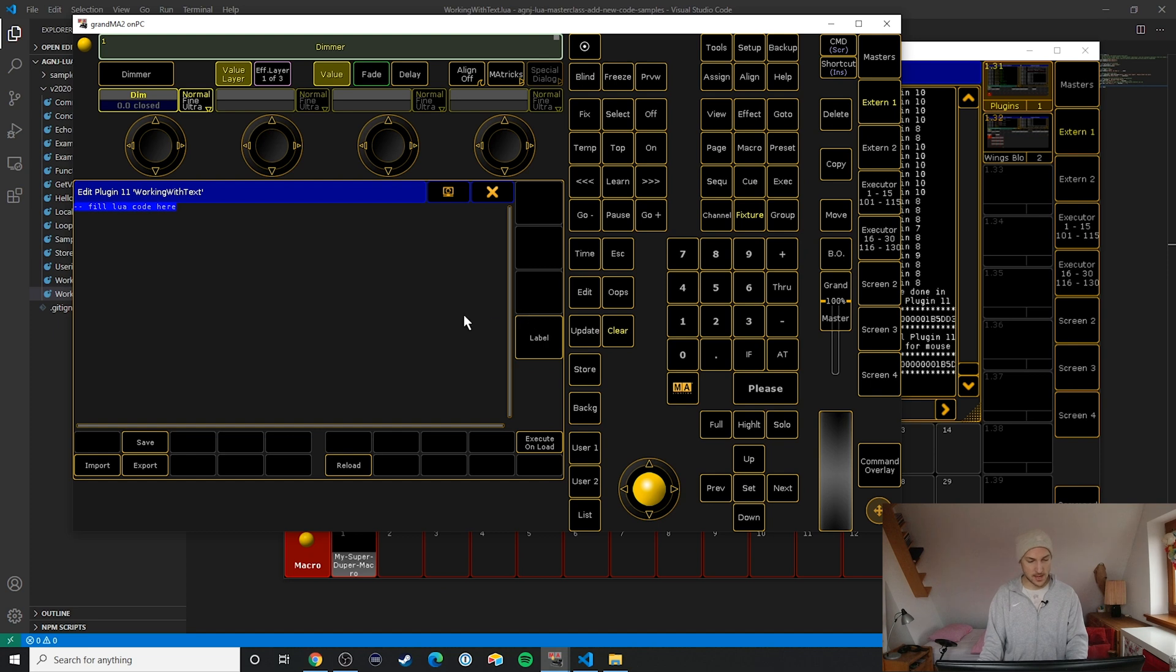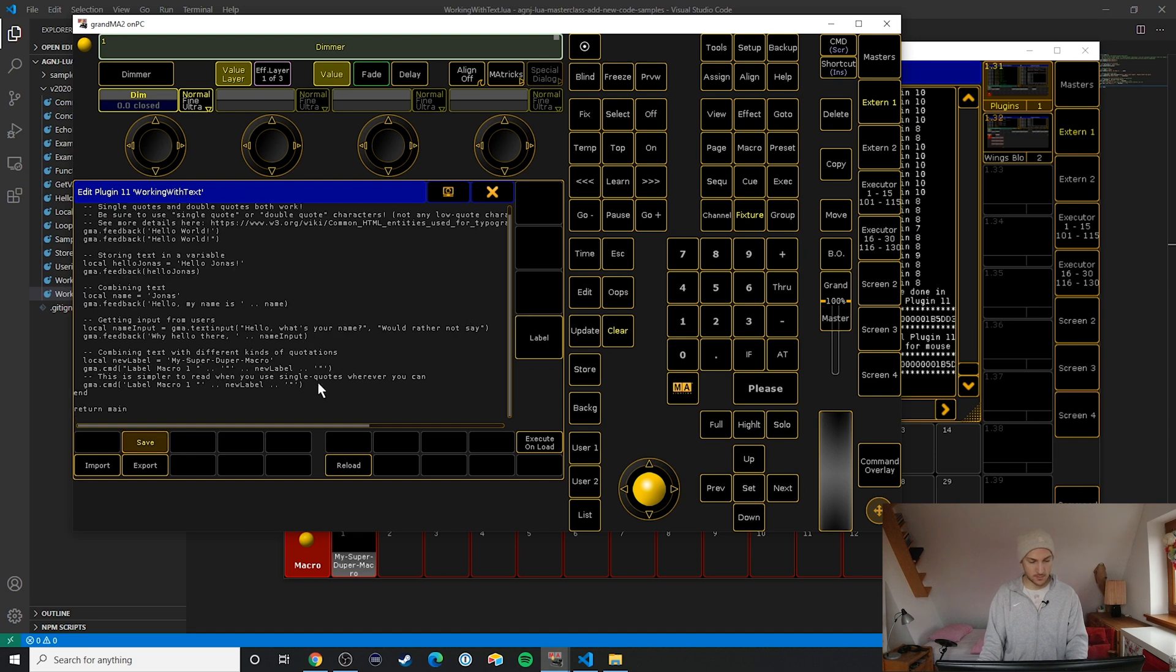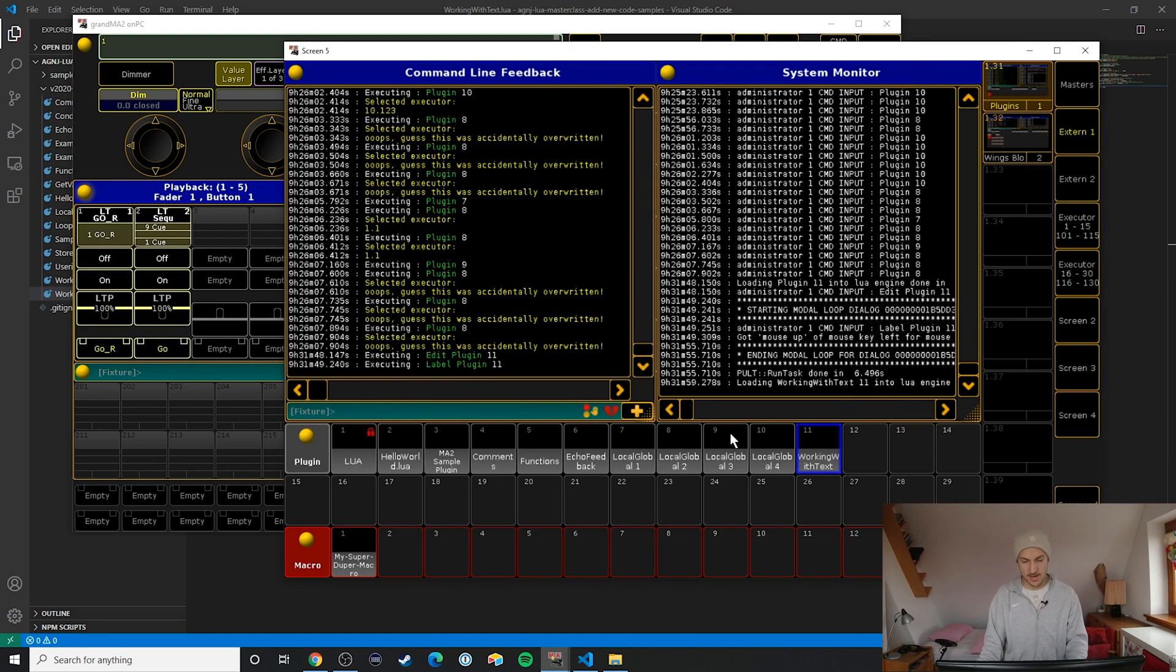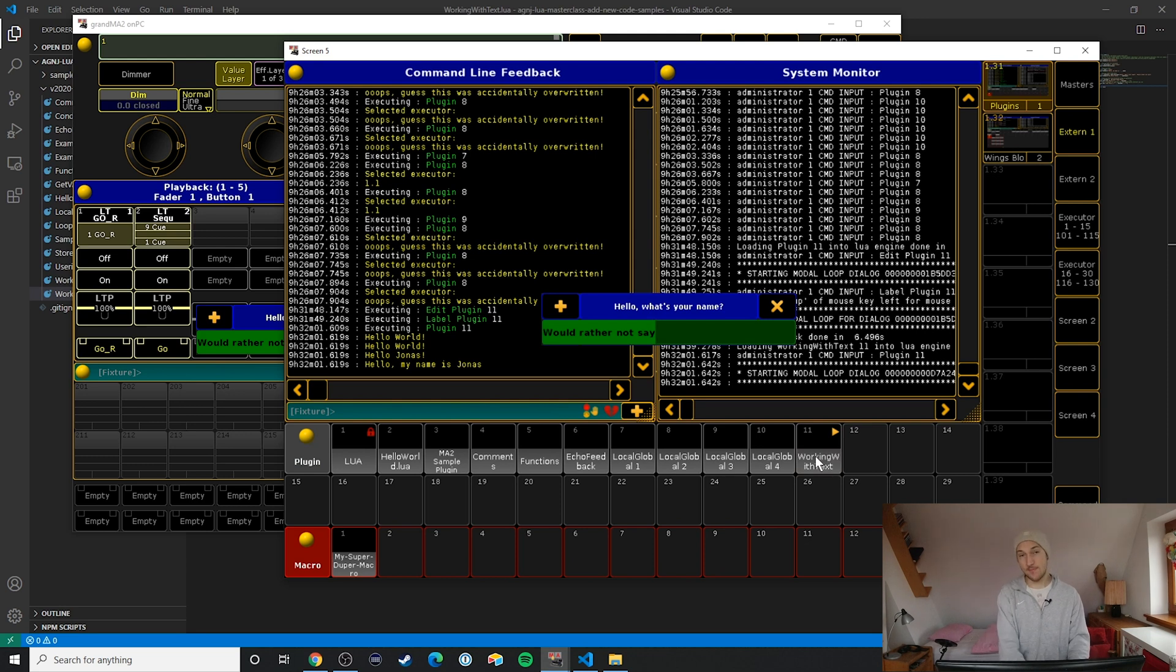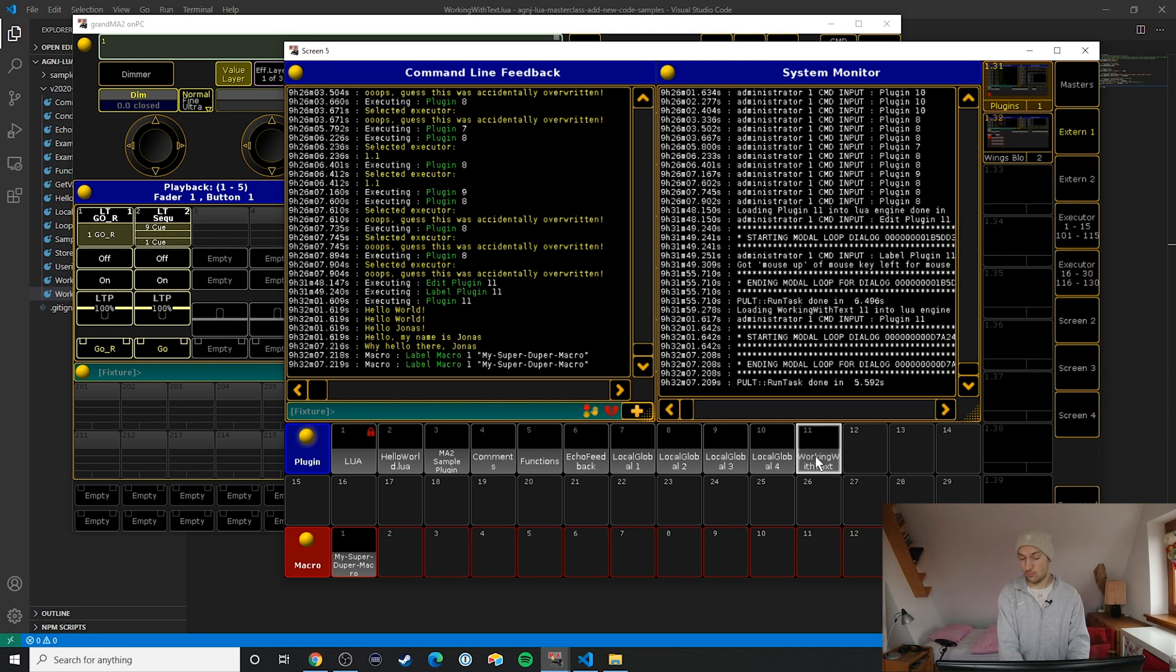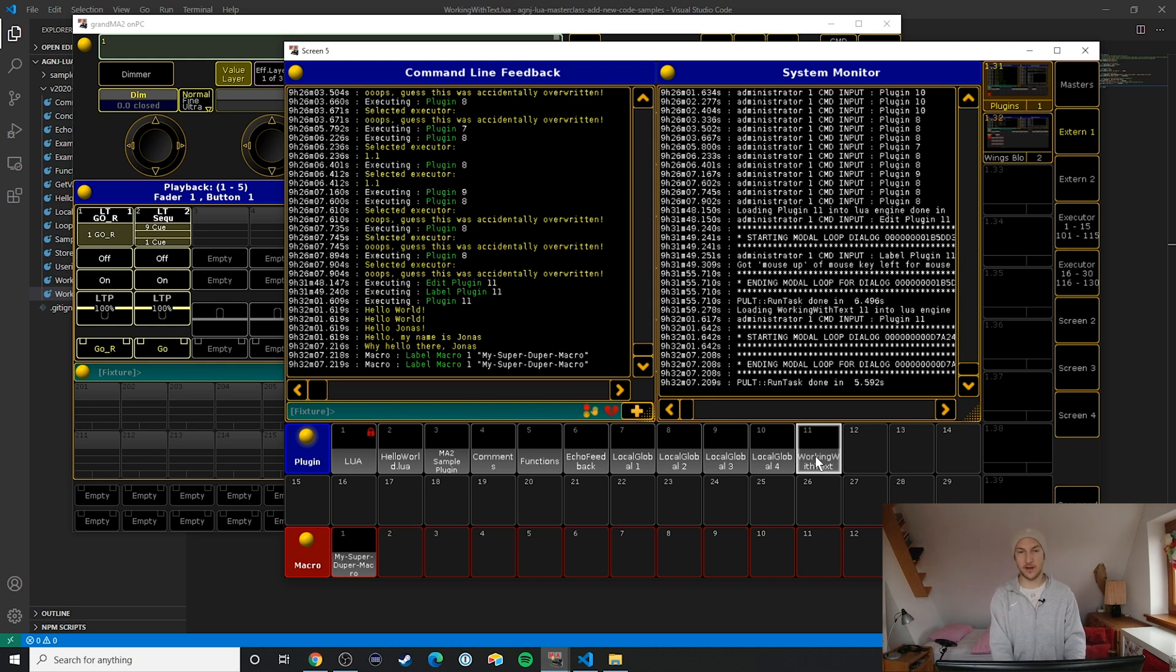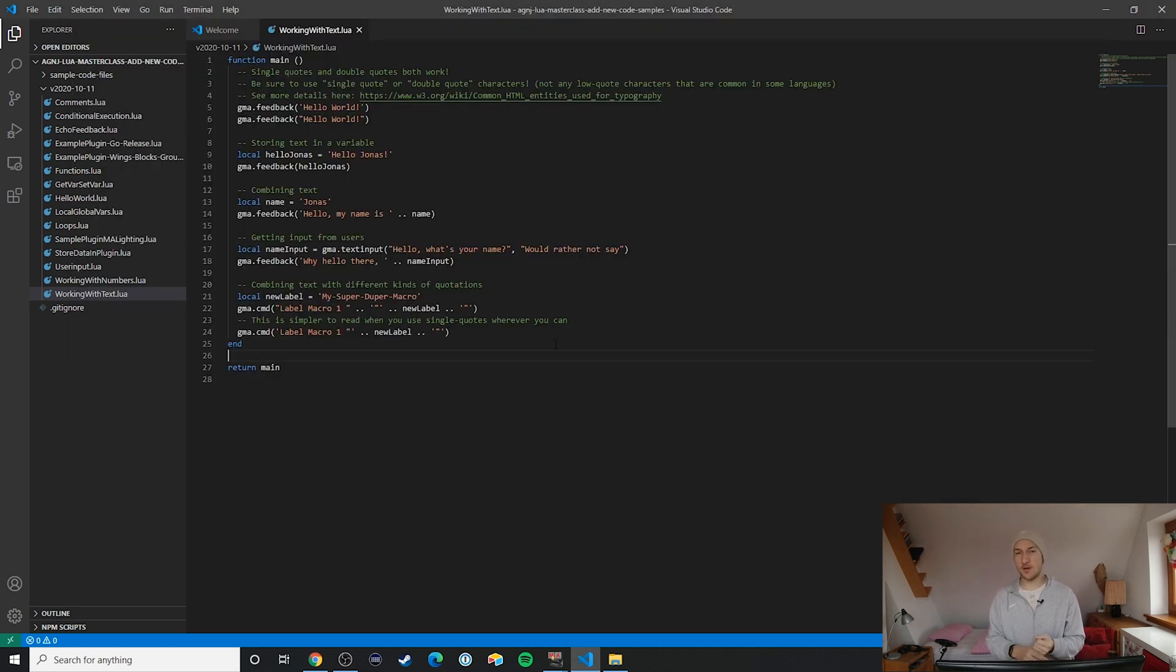Ctrl+A and then Ctrl+V and now let's run it. Hello, what's your name? Jonas. Hello my name is Jonas. Why hello there Jonas. All right, perfect.